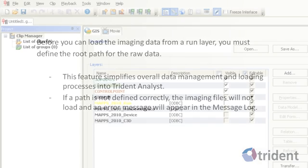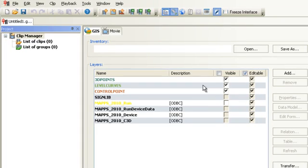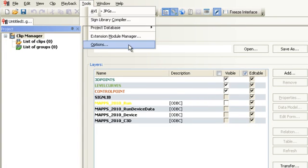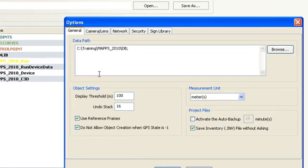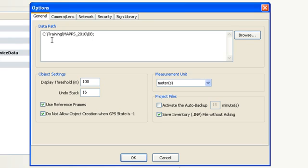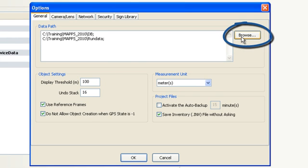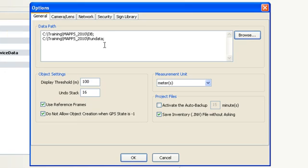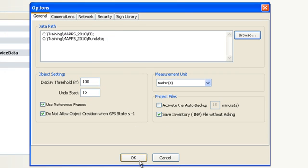To define the data path, go to the Tools menu and select Options. In the Data Path field, enter the path for your imaging files or click Browse to locate them. The AVI files are saved in your project's run data folder. Click OK to exit this window.